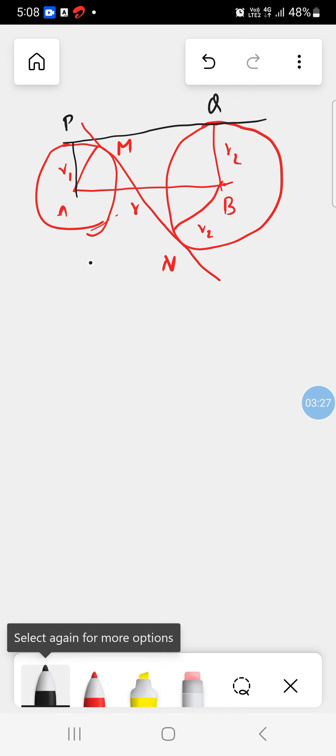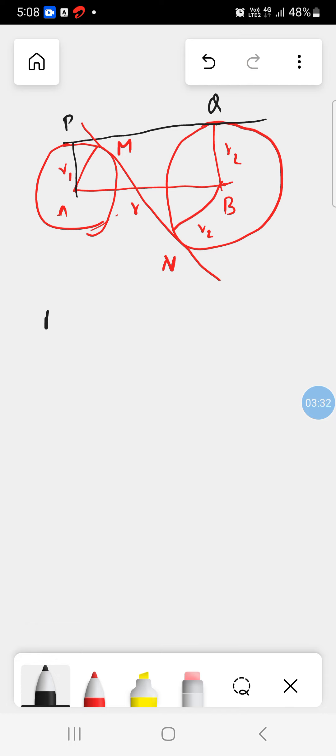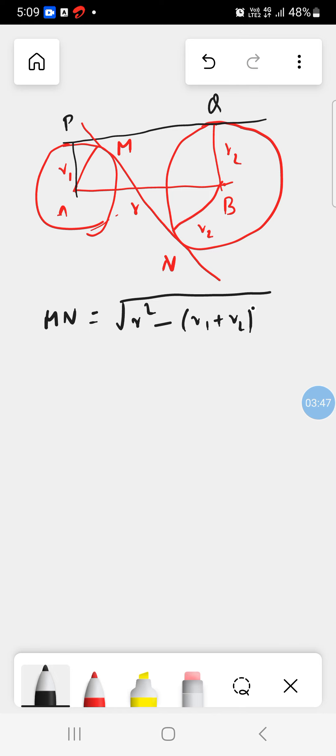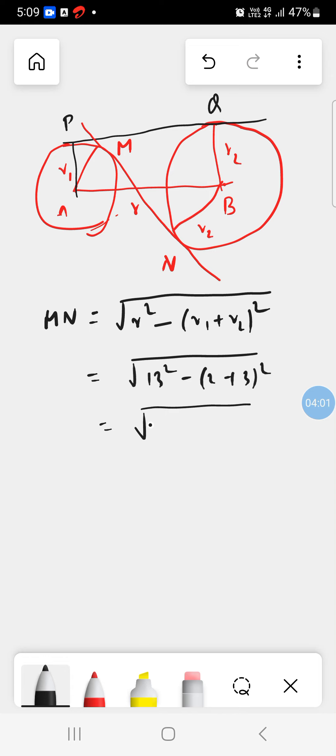So here the length of MN transverse tangent is equal to root over R square minus (R1 plus R2) square. So this will be 13 square minus 2 plus 3 square, is equal to 13 square is 169 minus 2 plus 3 is 5, 5 square is 25. This will be root over 144. This will be 12. So 12 centimeter is the length of the transverse tangent.